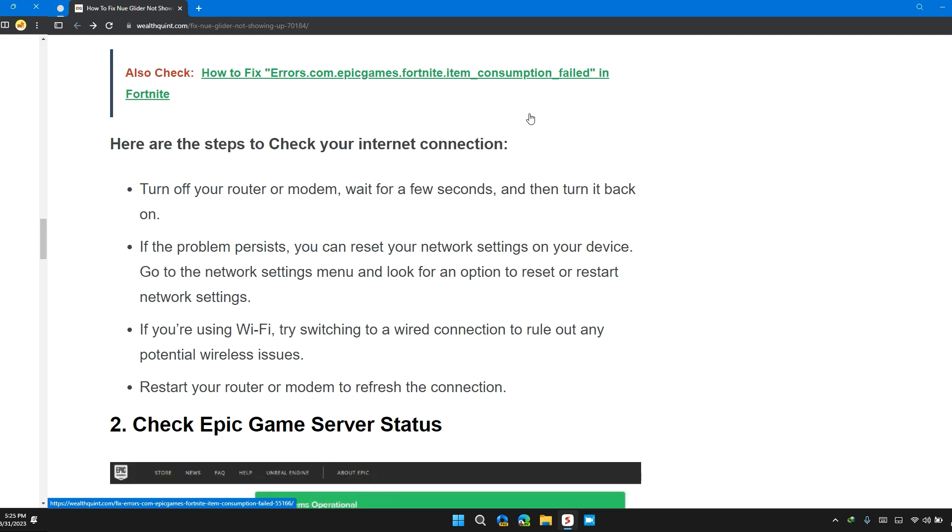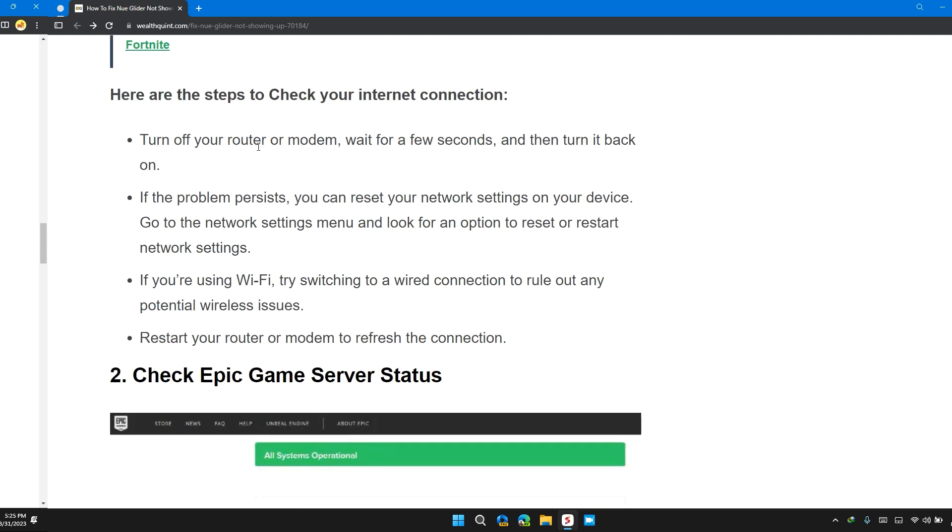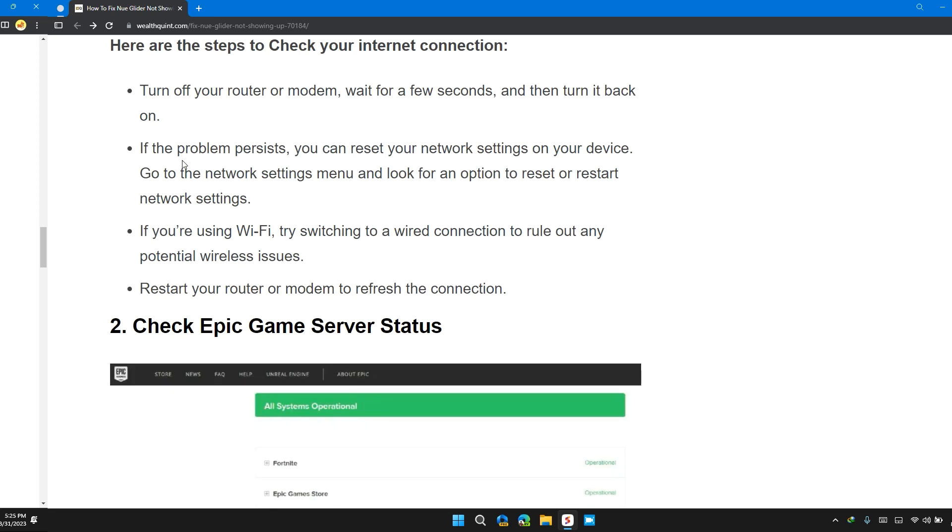Here are the steps to check your internet connection: Turn off your router and modem, wait for a few seconds, and then turn it back on.